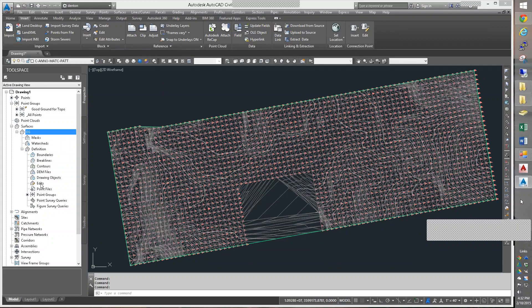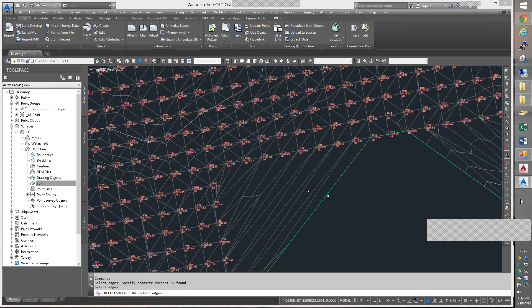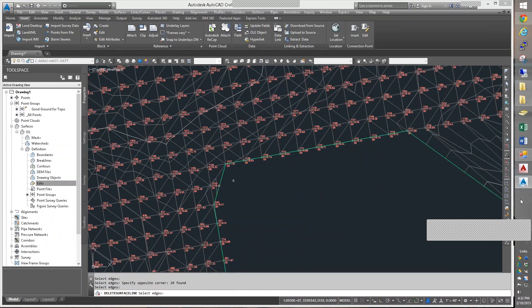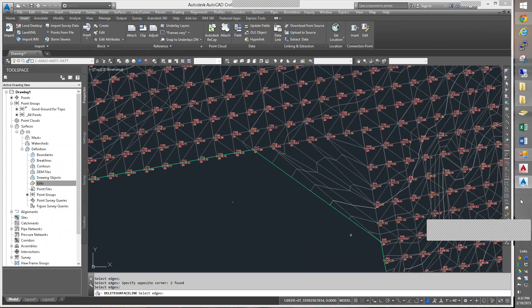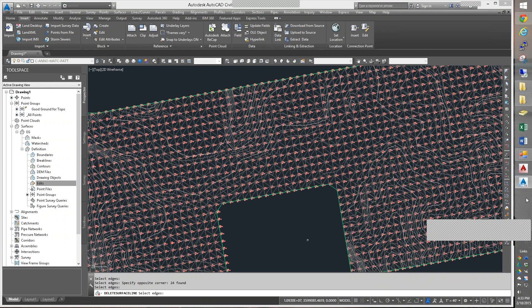Now I can, in my edits, do a delete line and do a crossing box to delete them. I think that you want to get all the way in to where it's just a 45-degree diagonal between two points on the corner, because that is accurate.